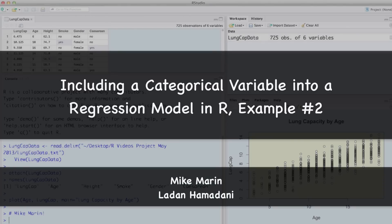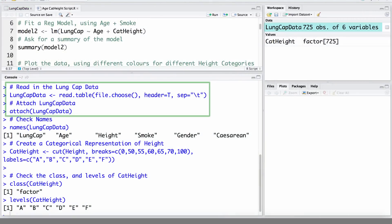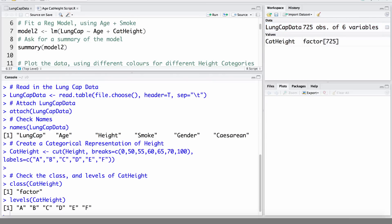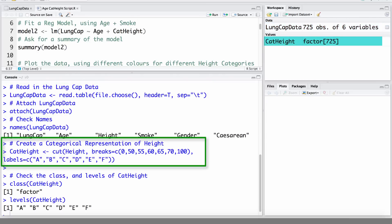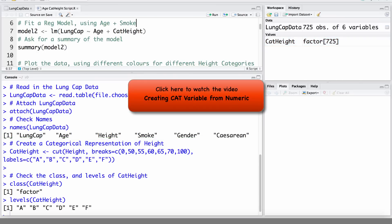Hi, I'm Mike Marin and in this video we'll take a look at another example of including a categorical variable into a regression model. We'll be working with the lung capacity data that was introduced earlier in this series of videos. I've already imported the data into R and attached it. I've also already created a categorical representation of the height variable. To learn how to create a categorical variable from a numeric variable, you can check out our video on how to do this.